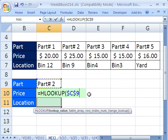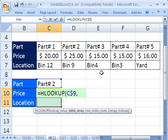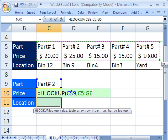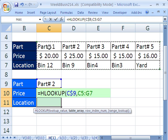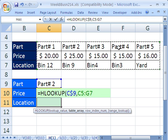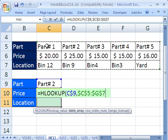Lookup value is going to be this, and I'm going to lock it because I'm copying this down with the F4 key, comma. Not a vertical table, but a horizontal table. The lookup values are in the first row. I'm going to hit F4 to lock it going down, comma.